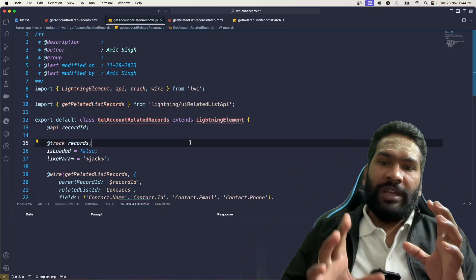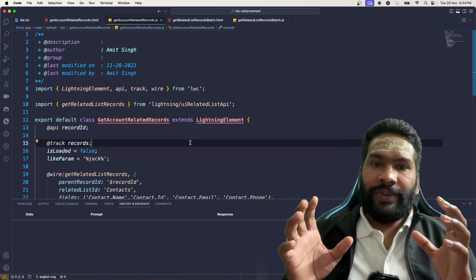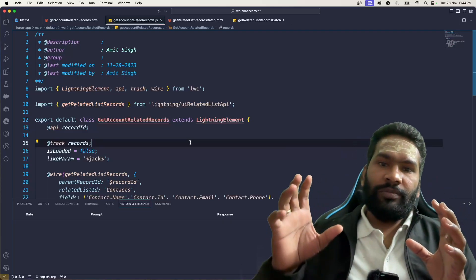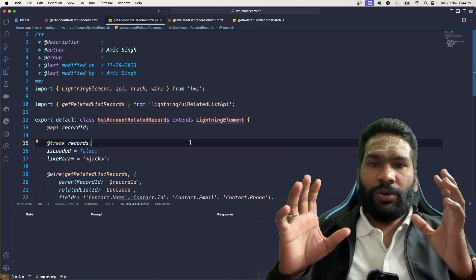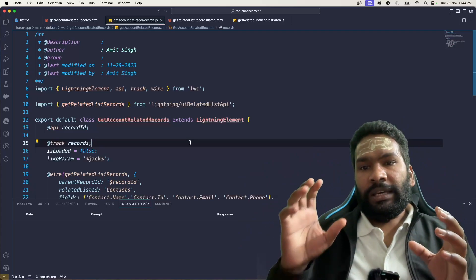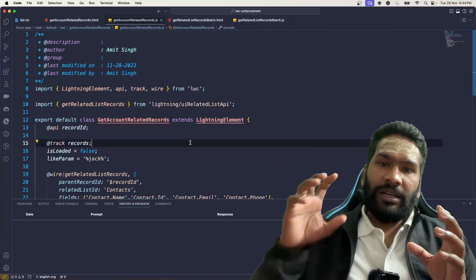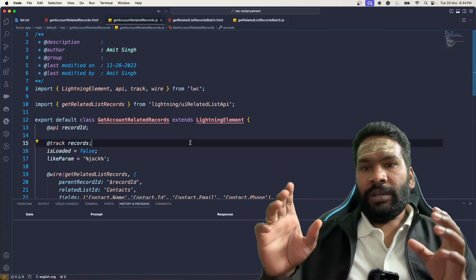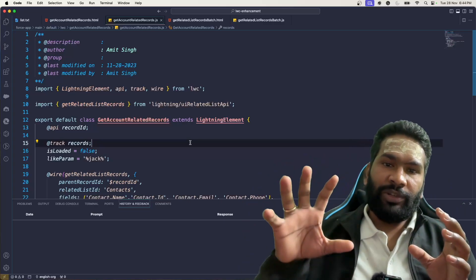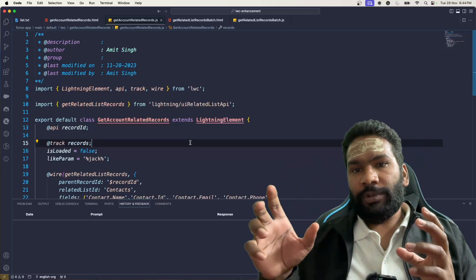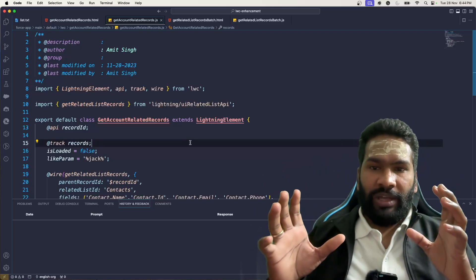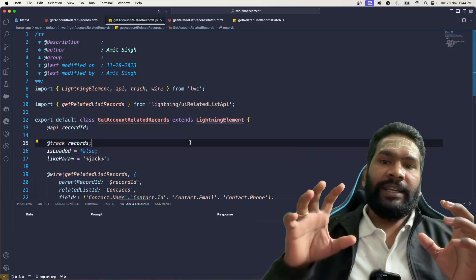As exciting as this feature is, there are some limitations. The number one limitation is that GraphQL works on top of the UI Record API, so it can only query objects that are supported by the UI Record API. To check which objects are supported, you can search for 'supported objects in UI Record API Salesforce' on Google. There are also other limitations around dynamic queries that we'll cover while reading the documentation.